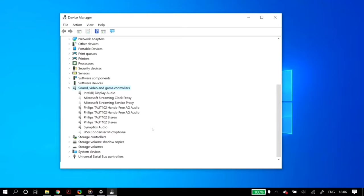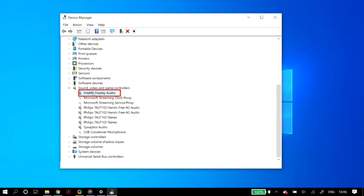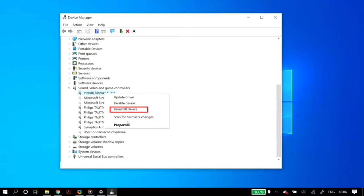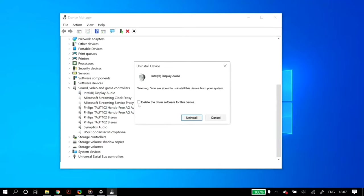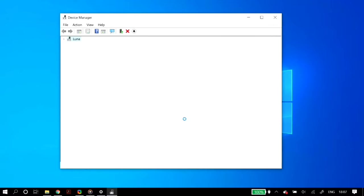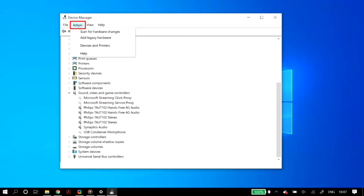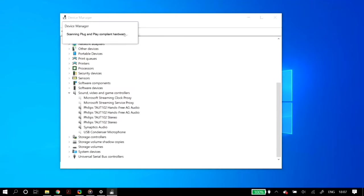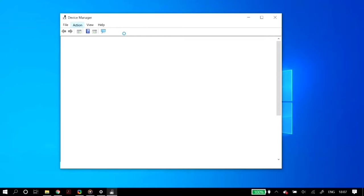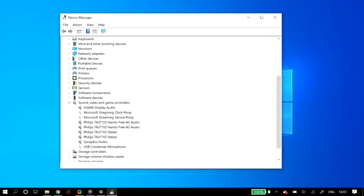I'll demonstrate with Intel Display Audio, but do this for all sound controllers. Right click on it and click uninstall device. If it shows the option to delete the driver software for this device, do NOT check it, then click uninstall. After that, go to the actions tab and click scan for hardware changes — your sound controller should reappear. If not, restart your PC to force it to download those drivers.